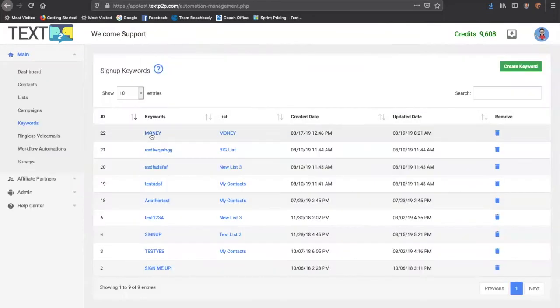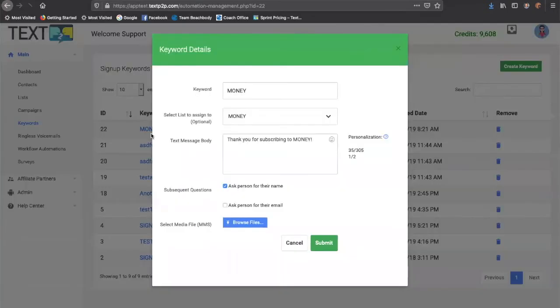And you can even set up keywords so that people can text a keyword and you can gather their information automatically.